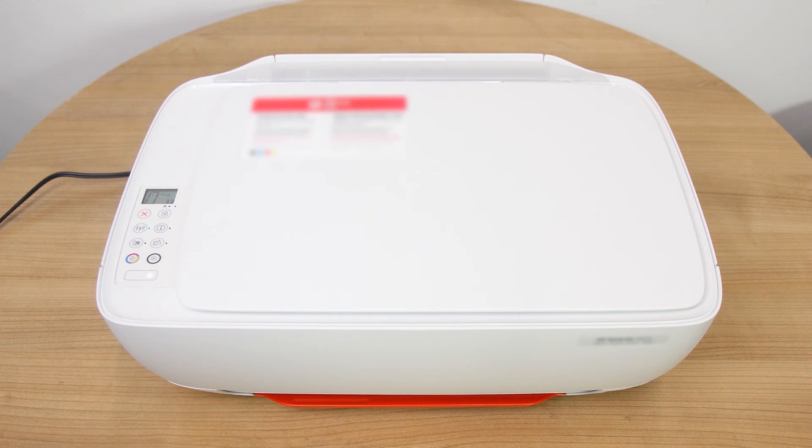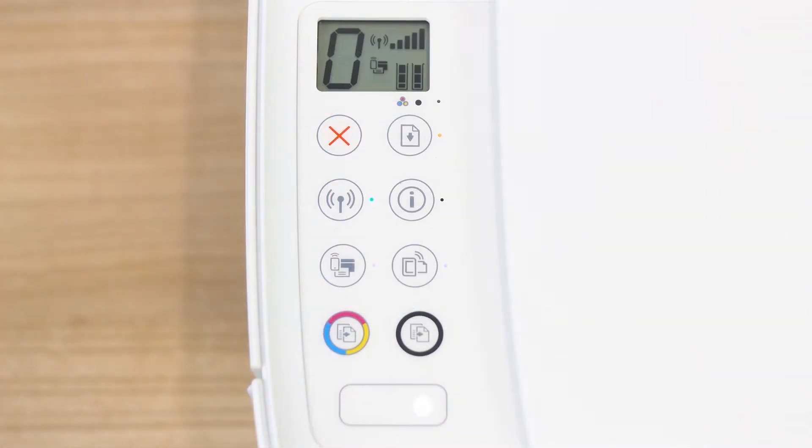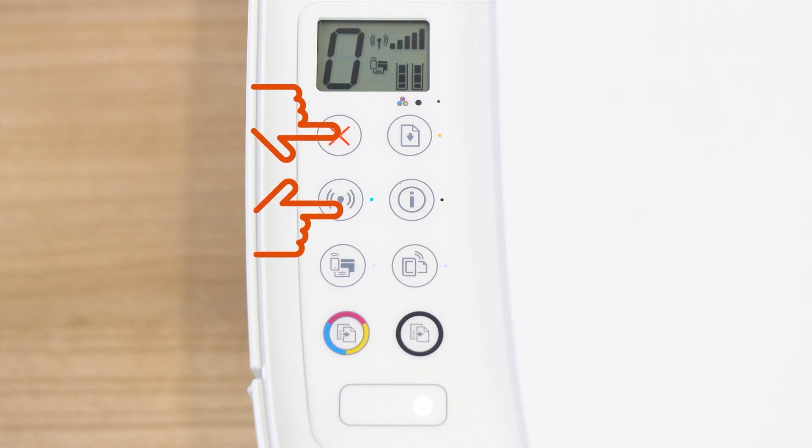For printers without a touch display, press the Cancel button to wake the printer from Sleep Mode. Press and hold the Wireless and Cancel buttons at the same time for five seconds.